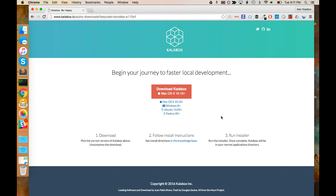First things first, you'll need to get a key code for right now. That'll go away pretty soon, but once you have one, you'll have access to this download page where you can download the Calabox installer.